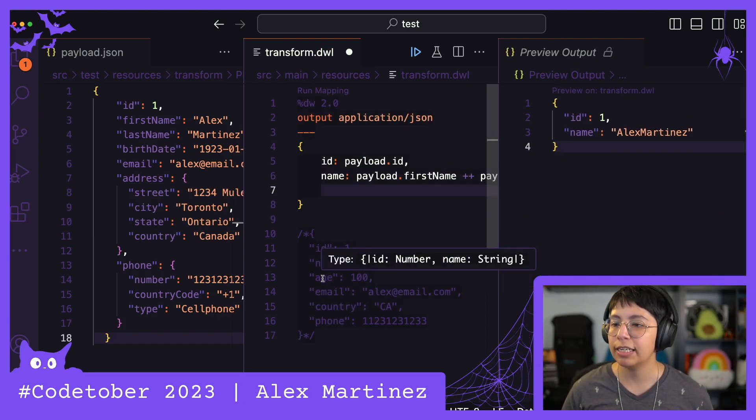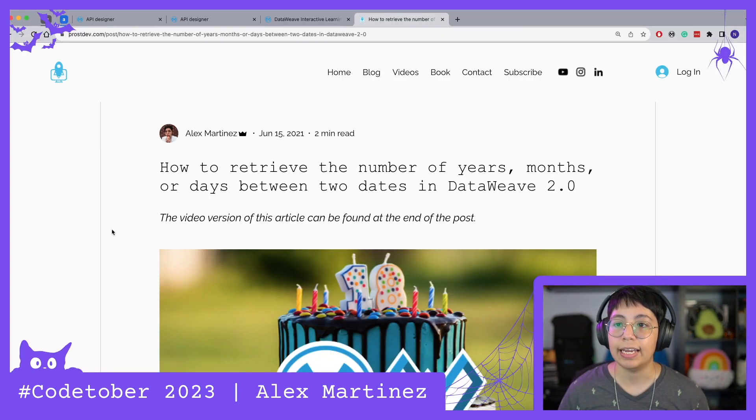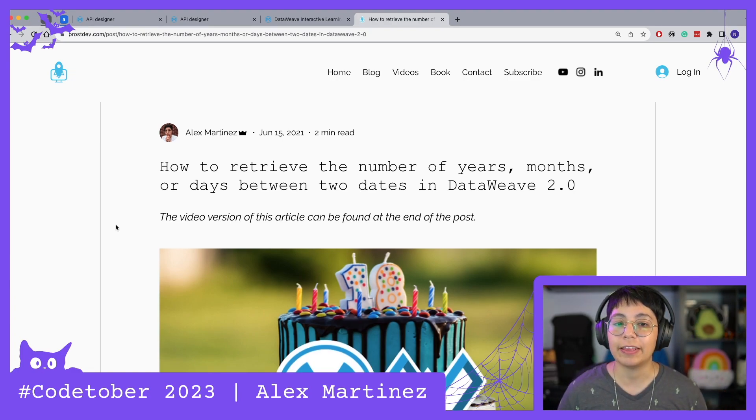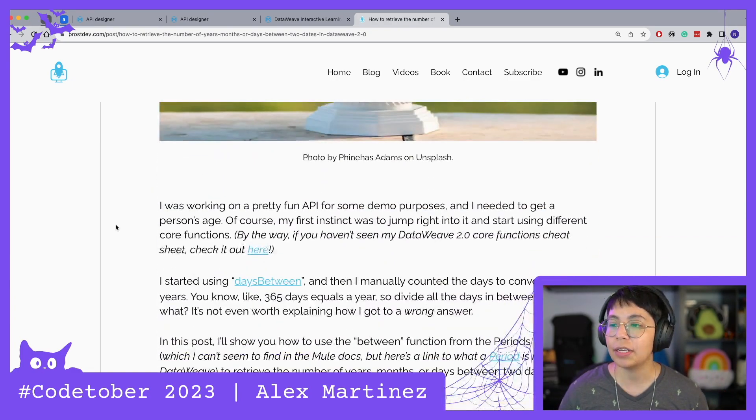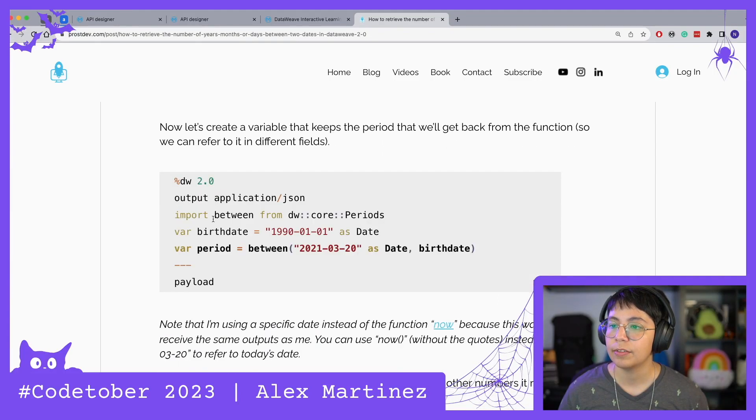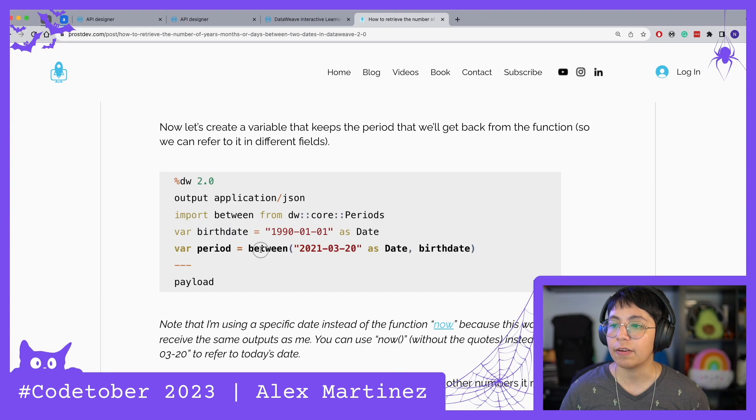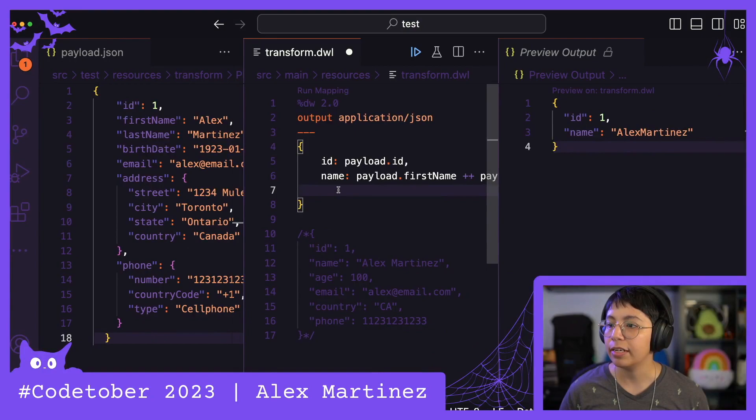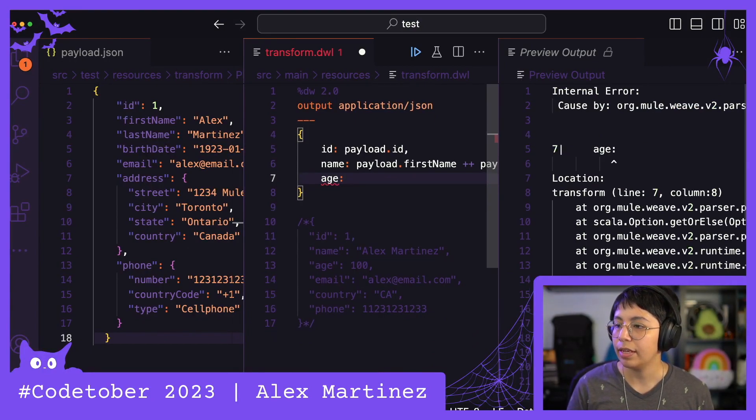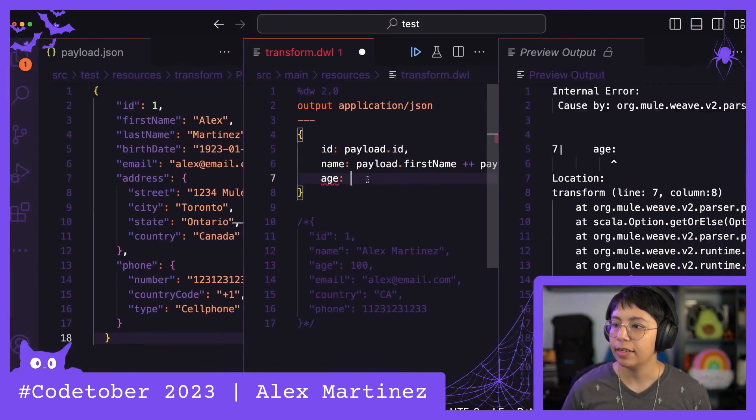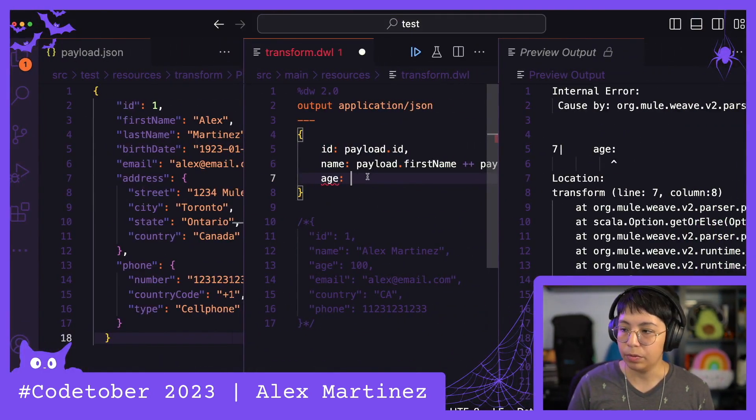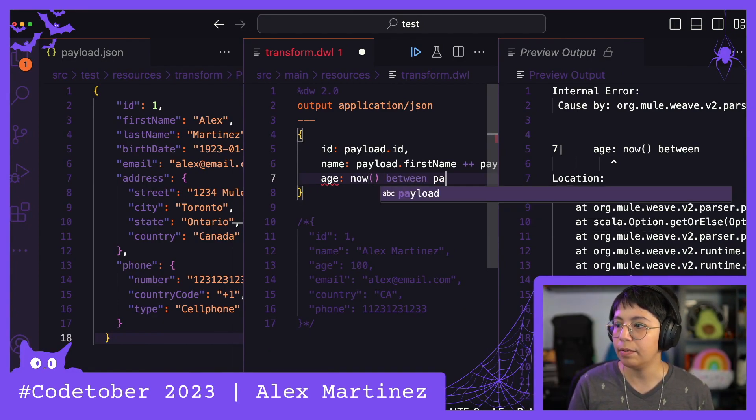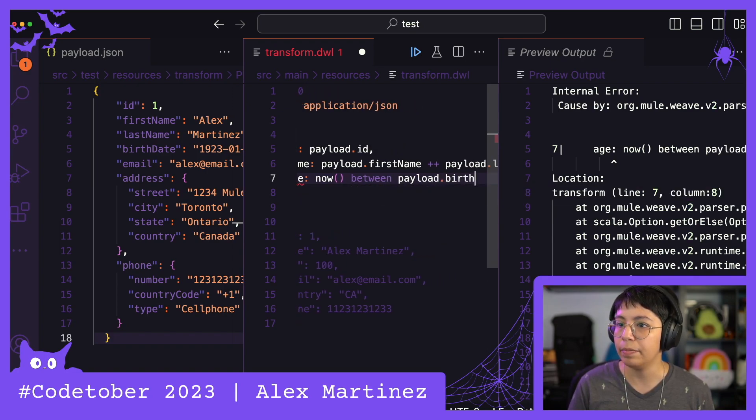Then it wants us to count the age, and luckily for me, I already wrote an article on that. So let me scroll down and take that. So it's pretty much this. So I have to import between from dw::core::Periods, and then I just have to use the between, so one and between the other one. So let me go back here and say age, and then my first date is going to be current date. So now between, and then payload.birthdate.